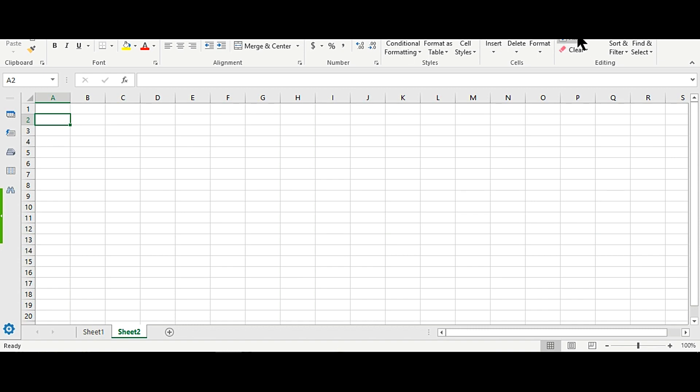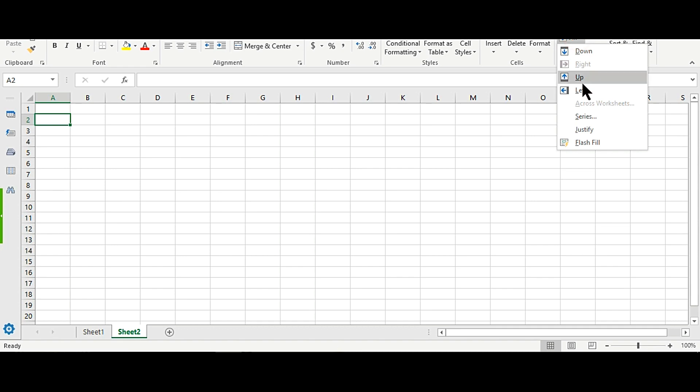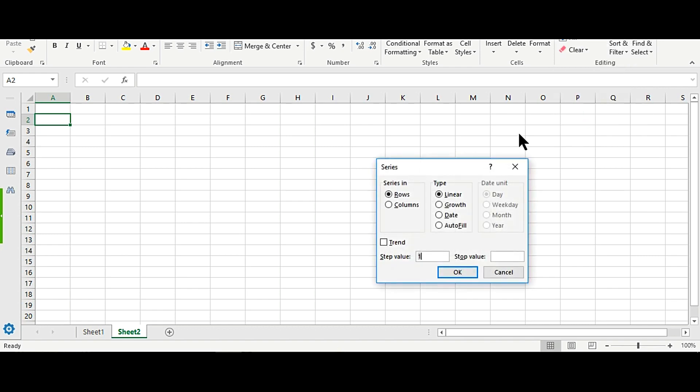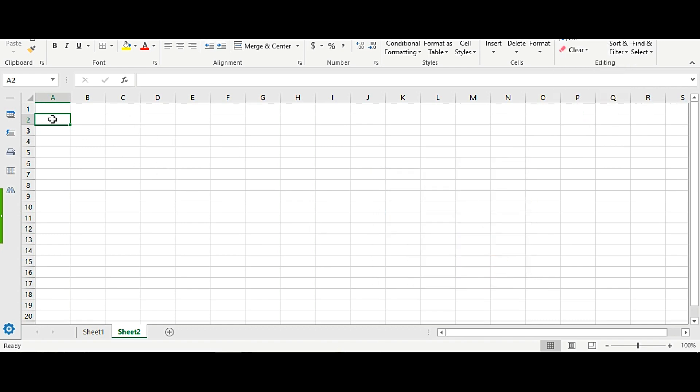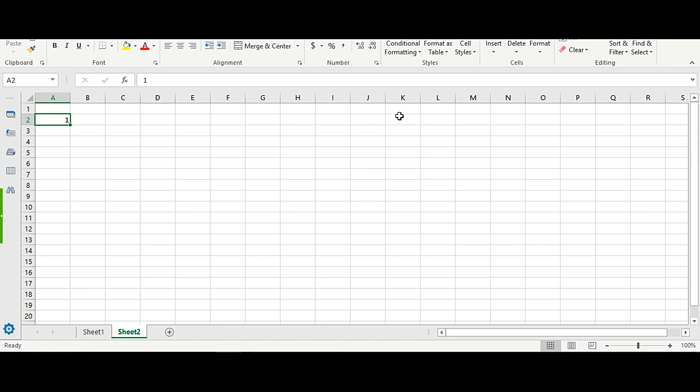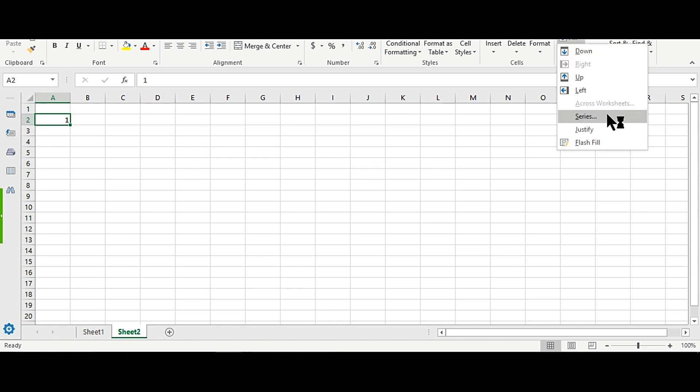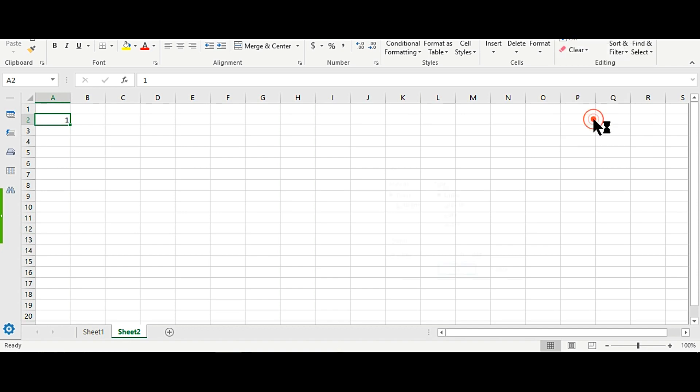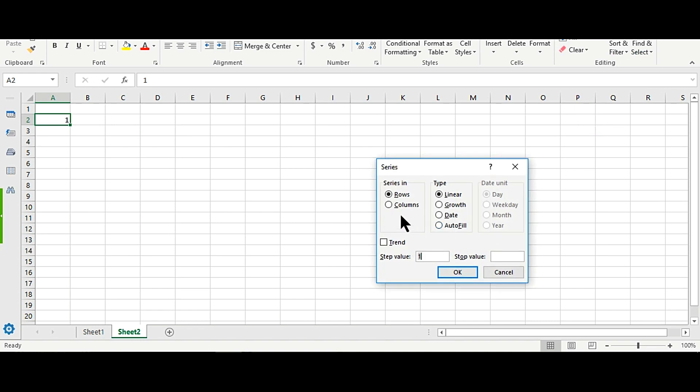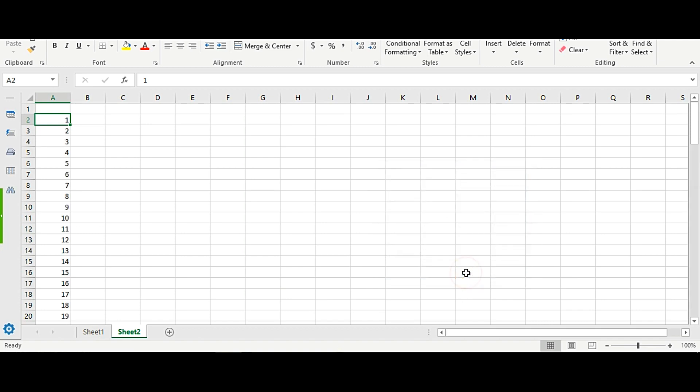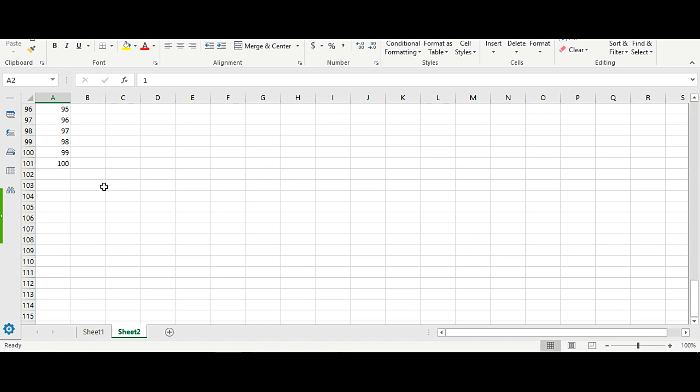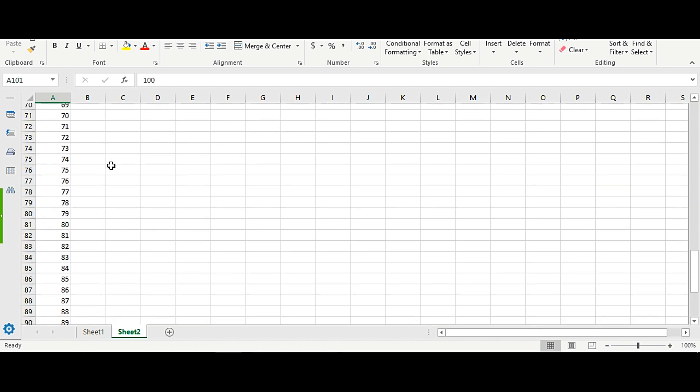In Excel, if we just write 1 here and click on Fill, then Series, column, 1 to 100, click OK - very easily we get the numbers from 1 to 100. But in Google Spreadsheet, you do not find this option. I have a formula by which you can easily do this.